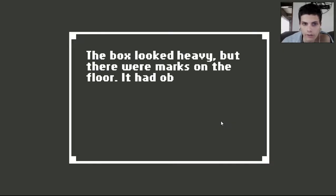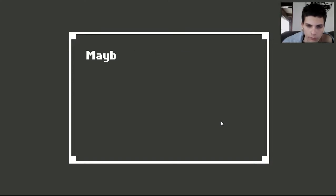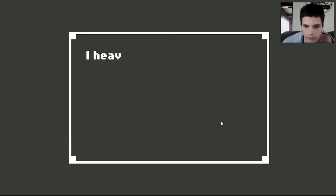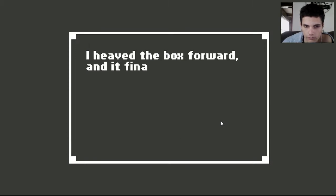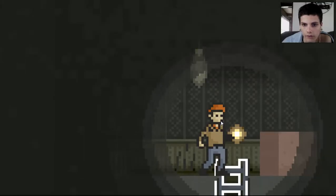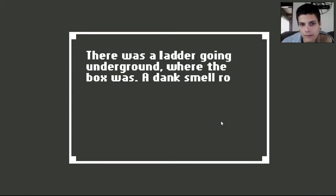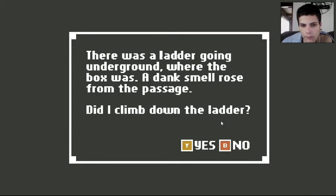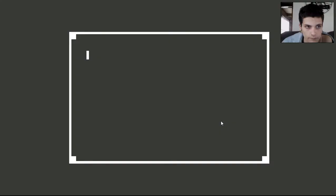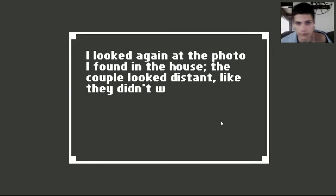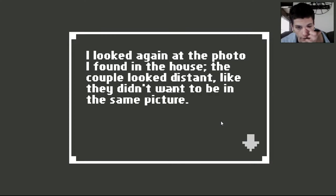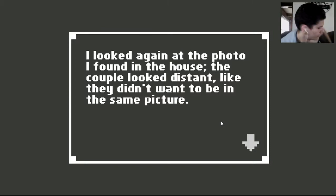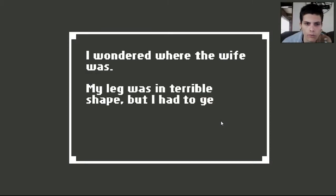The box looked heavy, but there were marks on the floor. It had obviously been moved before. Maybe I had found a way out. Must have moved it right? I heaved the box forward and it finally gave. Okay. Let's go down here. A dank smell rose from the passage. Did I climb down the ladder? Yes. I looked again at the photo I found in the house. The couple looked distant, like they didn't want to be in the same picture. I wondered where the wife was. My leg was in terrible shape, but I had to get out.